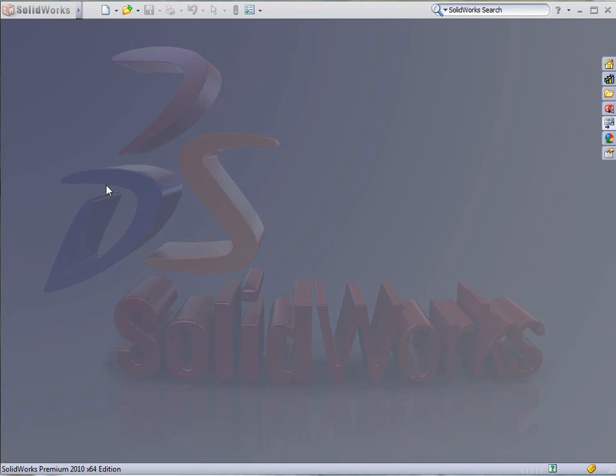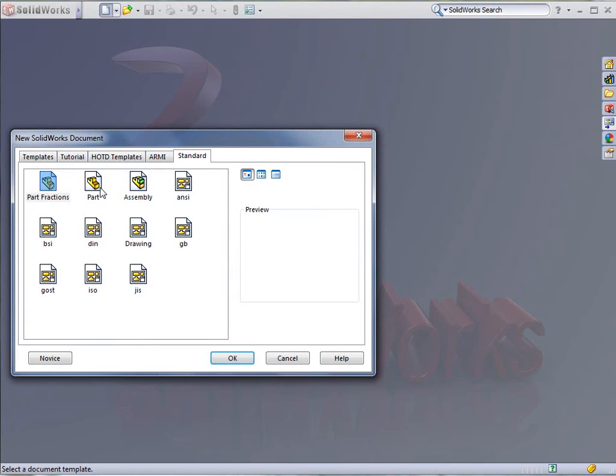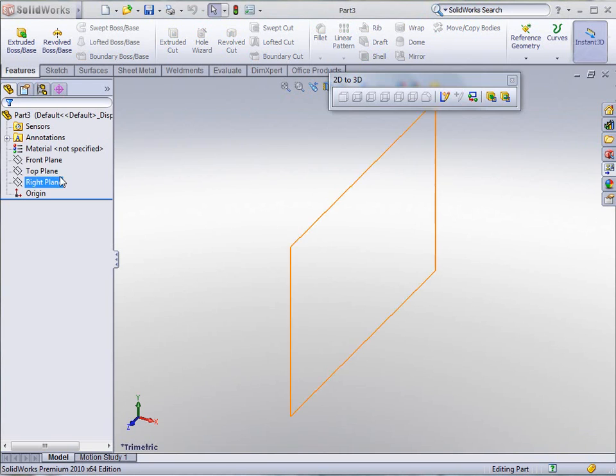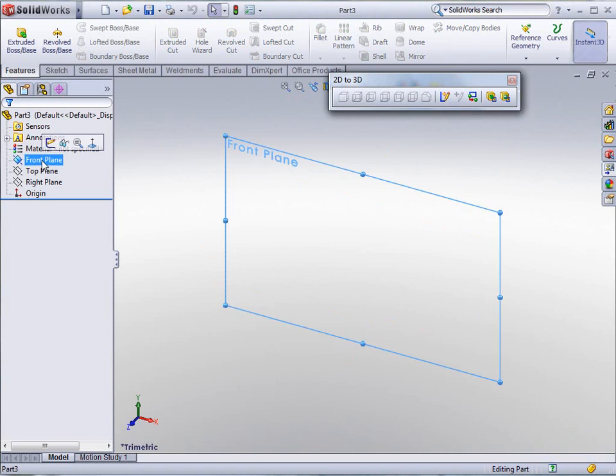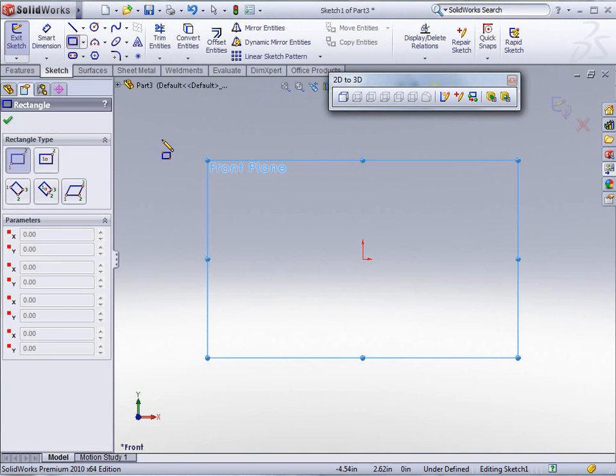Today I'm going to use linear patterns to create sketch configurations. So the first thing we're going to do is start a new part. I'm going to start it on the front plane and do a sketch.